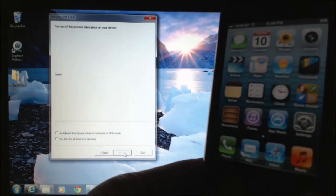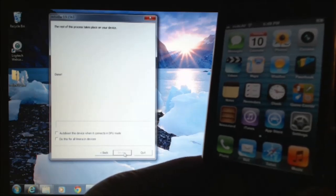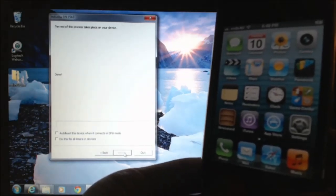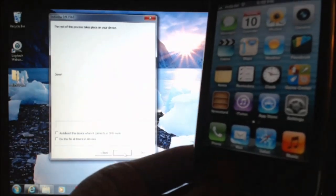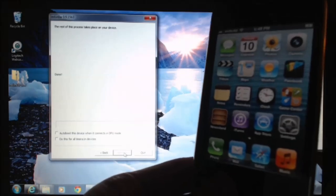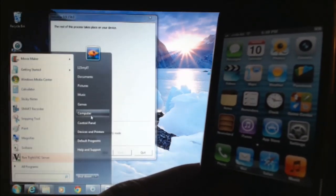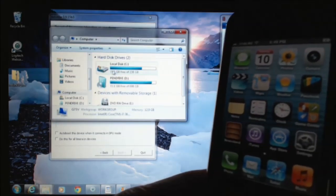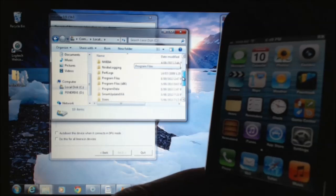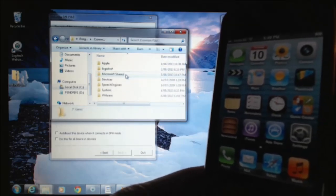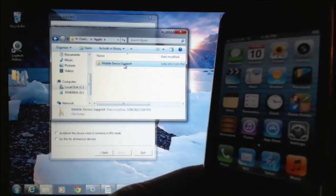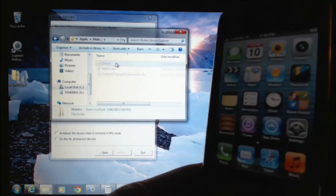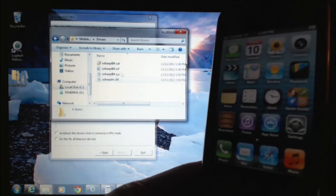One tip I might add. If you're having problems where you're getting an error message which says the DFU mode driver isn't installed, you can actually find it under, if you go into computer, go into your disk, your C drive, go into program files, common files, Apple, and then mobile device support, and then drivers. And there's the driver for DFU mode in there.